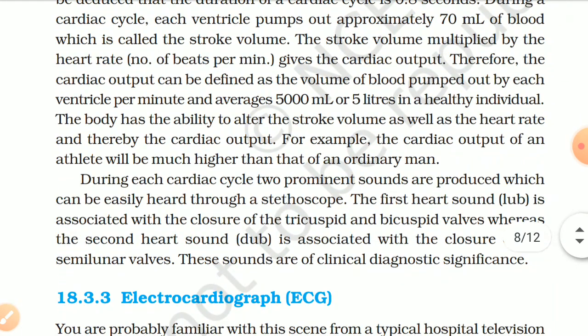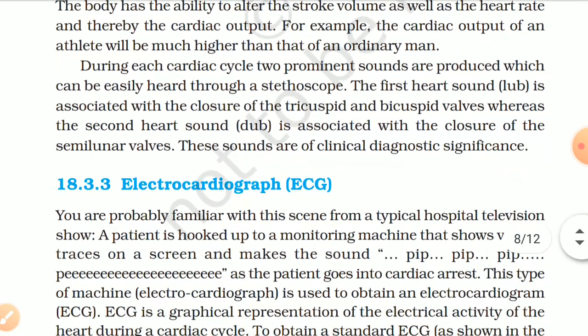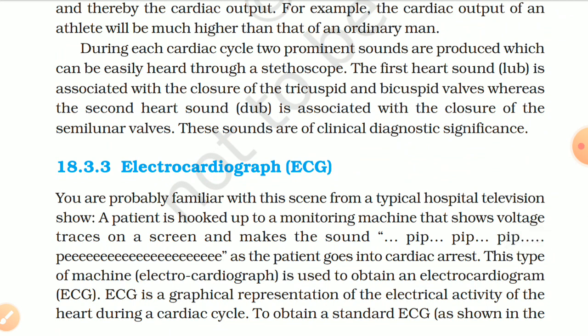During each cardiac cycle, two prominent sounds are produced which can be heard through a stethoscope. The first heart sound is associated with the closure of the tricuspid and bicuspid valves, whereas the second heart sound is associated with the closure of the semilunar valves. These sounds are of clinical diagnostic significance.